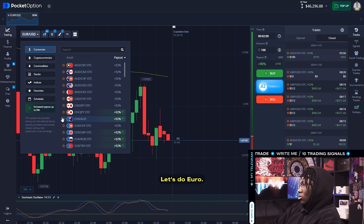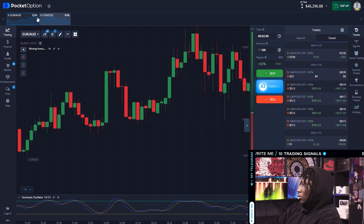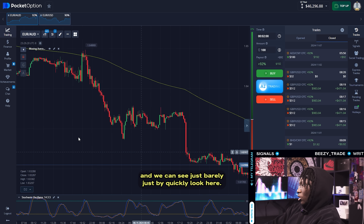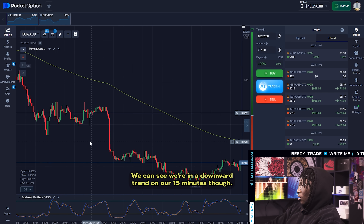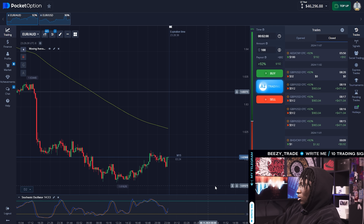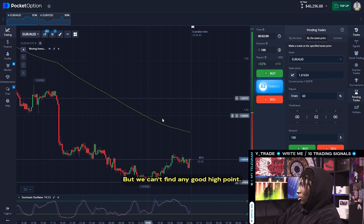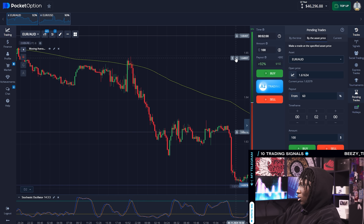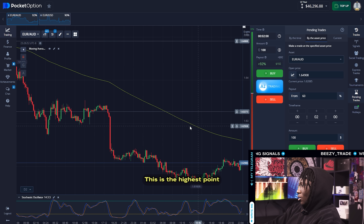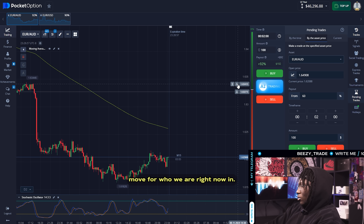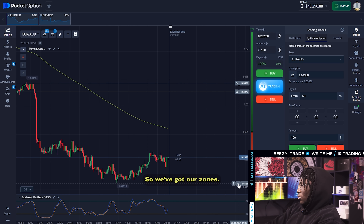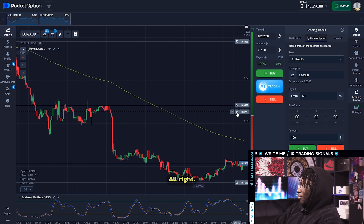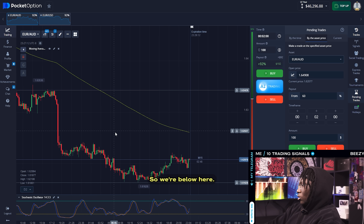Let's do euro Australian dollars and we'll do the same — start with our 15-minute. Just by quickly looking we can see we're in a downward trend on the 15-minute. Let's say this is a low point right here — that's recent — but we can't find any good high point. This is the highest point before where we are right now, and this is a low point right here. All right, so we've got our zones.